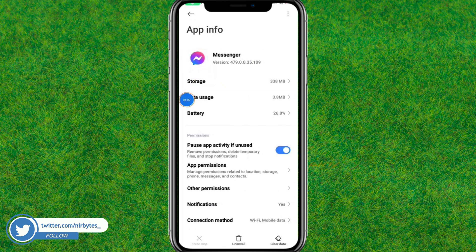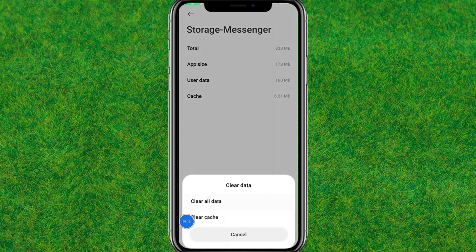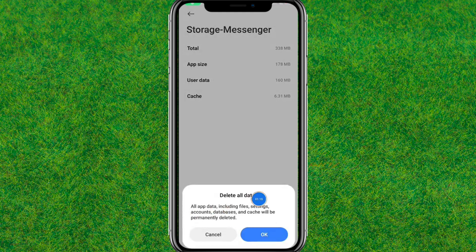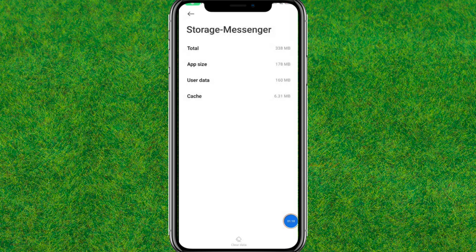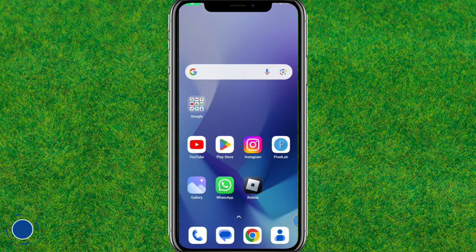Now you need to go to Storage. Here you need to clear or erase all the cache and data inside Messenger. Just tap on OK.